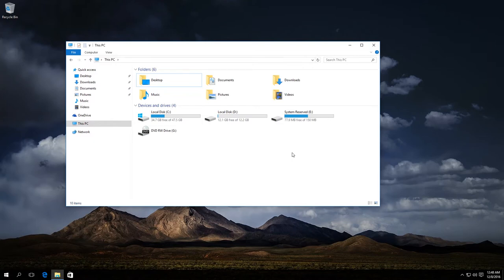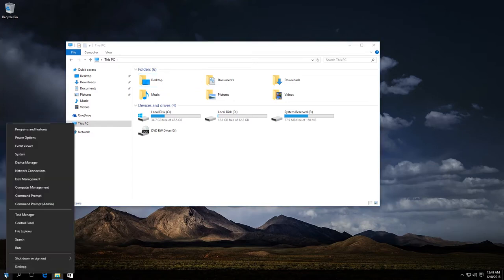The first method is like this. We need to start Disk Management Utility. To do it, right-click on the Start menu and select Disk Management from the menu that appears.